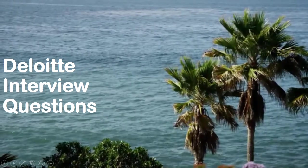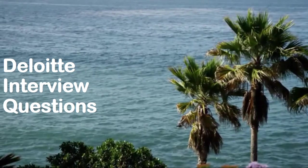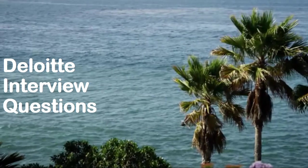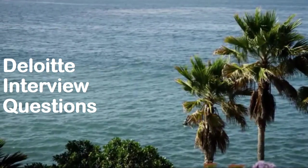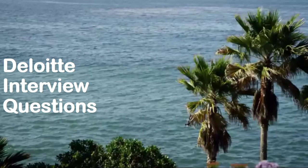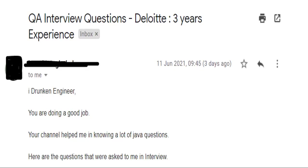Good morning guys, welcome to the channel. In this video I'll be sharing Deloitte interview questions that were asked to a Quality Assurance or QA professional. This video was shared by one of our subscriber friends — this is the email we got: QA interview questions, Deloitte, three years of experience. The subscriber said: 'Drunken Engineer, you are doing a good job, your channel helped me with a lot of Java questions. Here are the questions that were asked to me in the interview.'